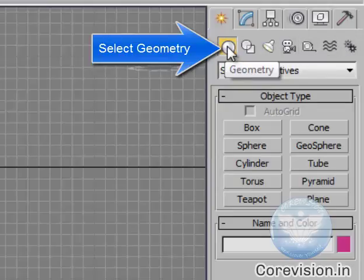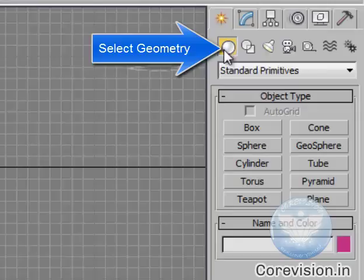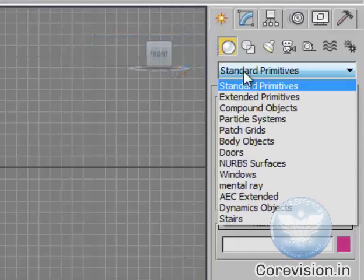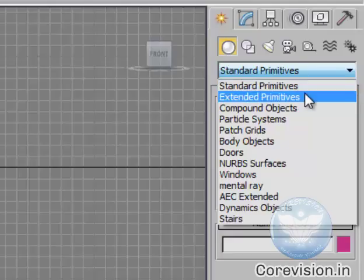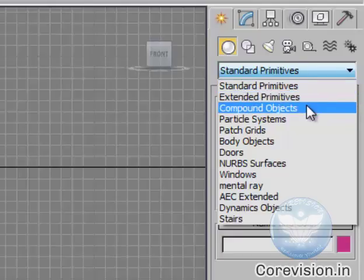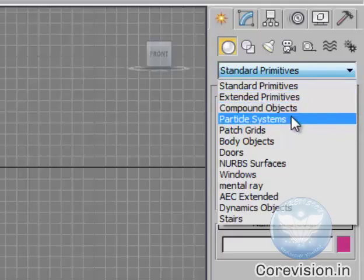We are interested into geometry which we have selected and here you'll find a little drop-down which gives us different objects like standard primitive, extended primitive, compound objects, practical systems.